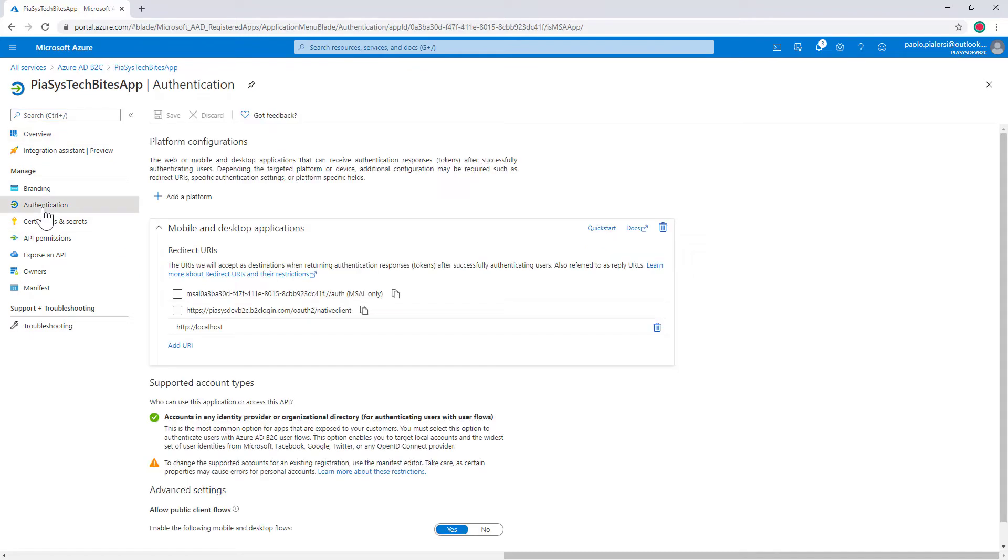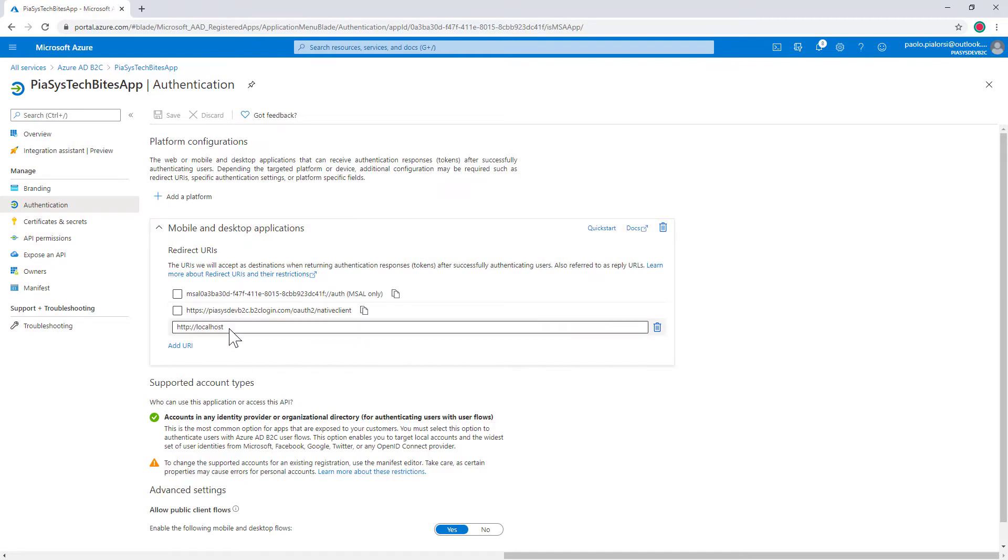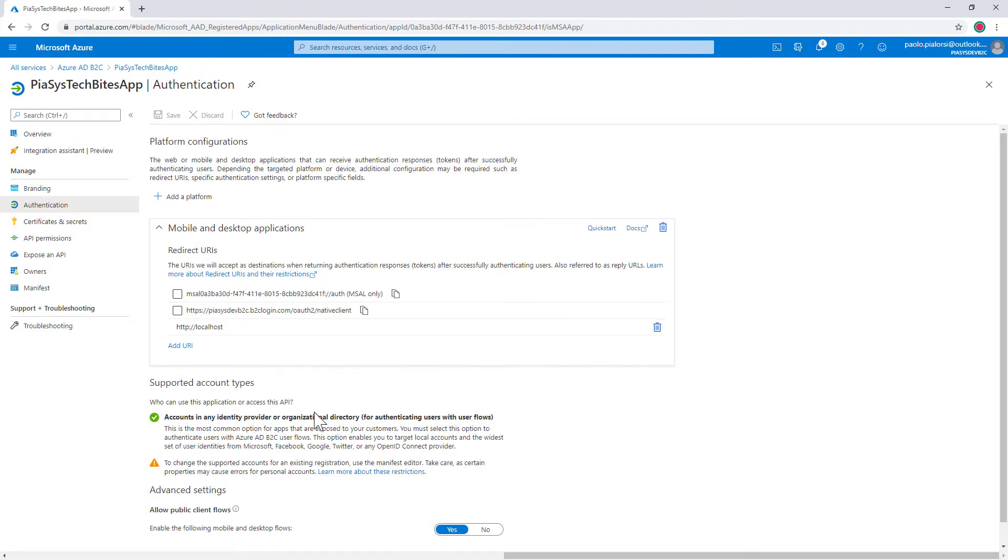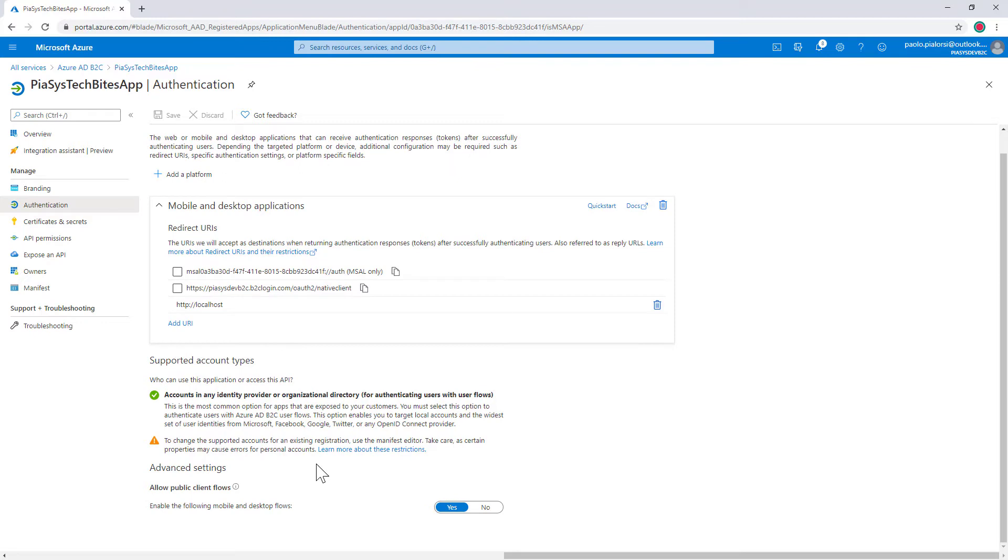I have under the authentication section configured my application to support mobile and desktop applications and I'm going to use the http localhost return URL because I'm going to show you how to use this Azure AD B2C tenant to authenticate users in a console application just for the sake of making an example